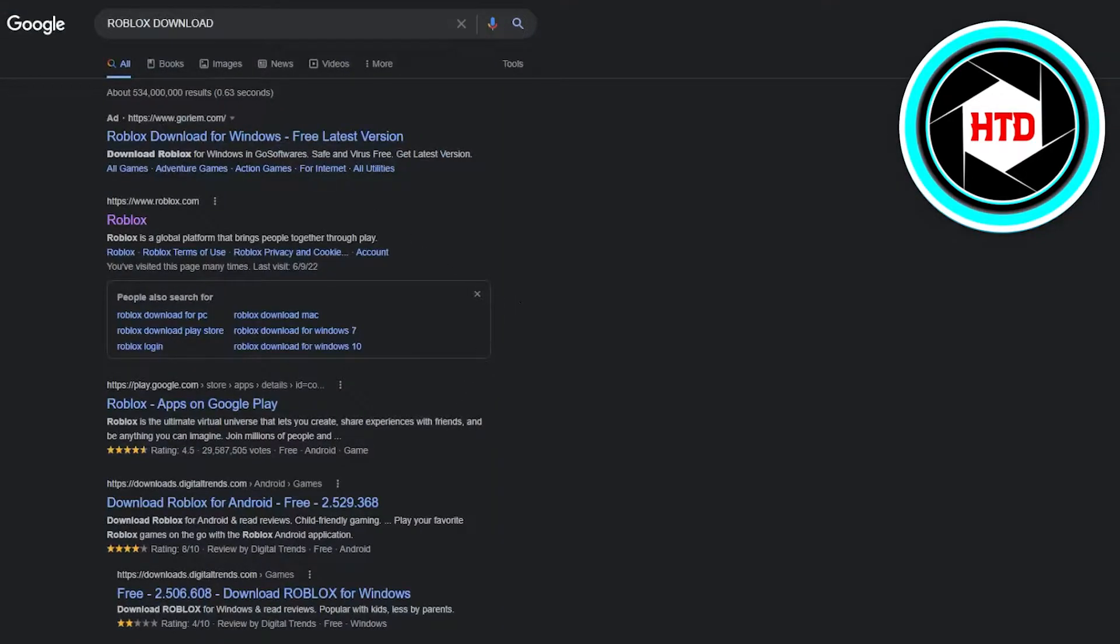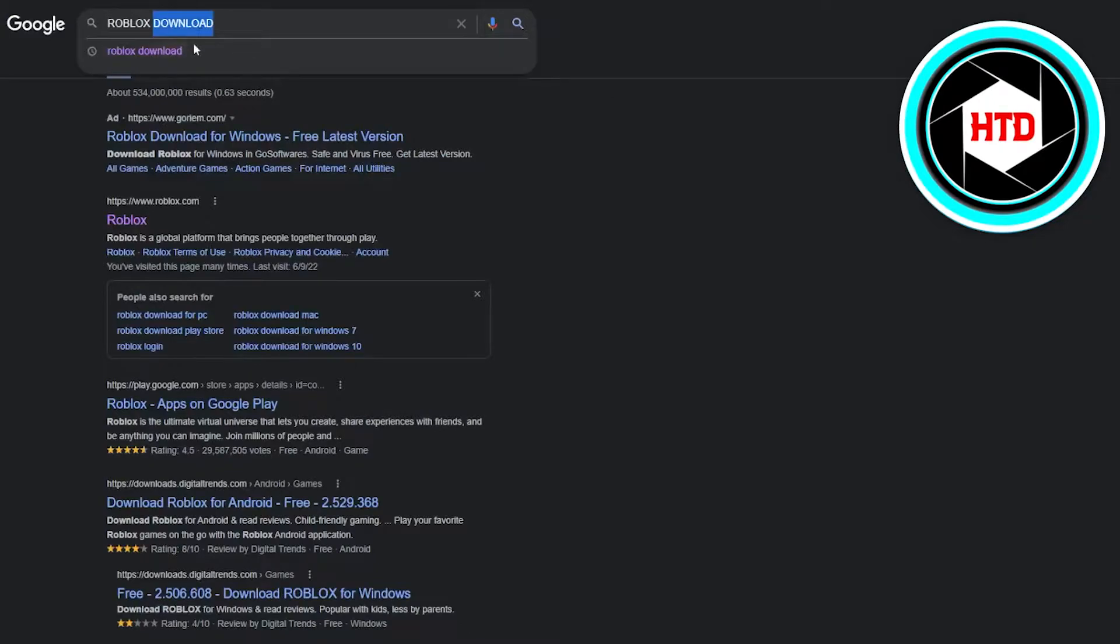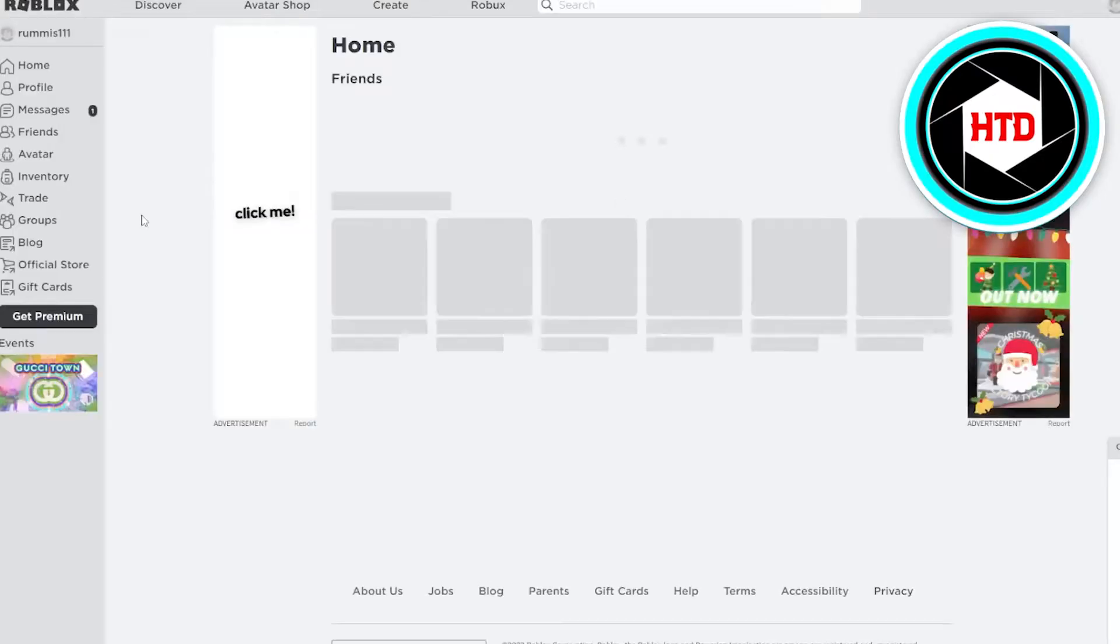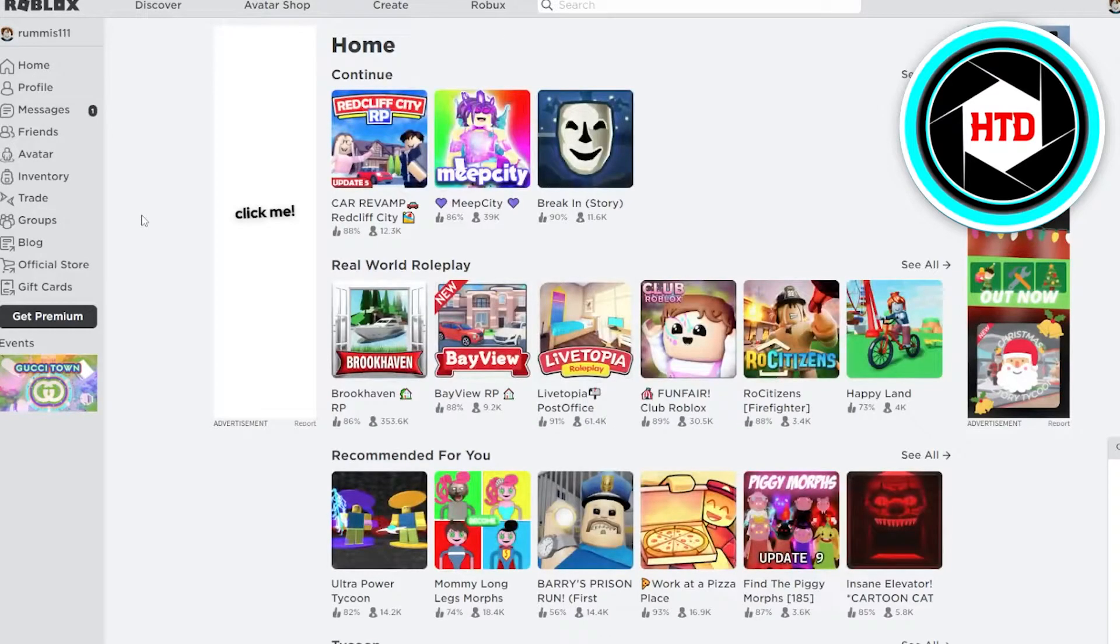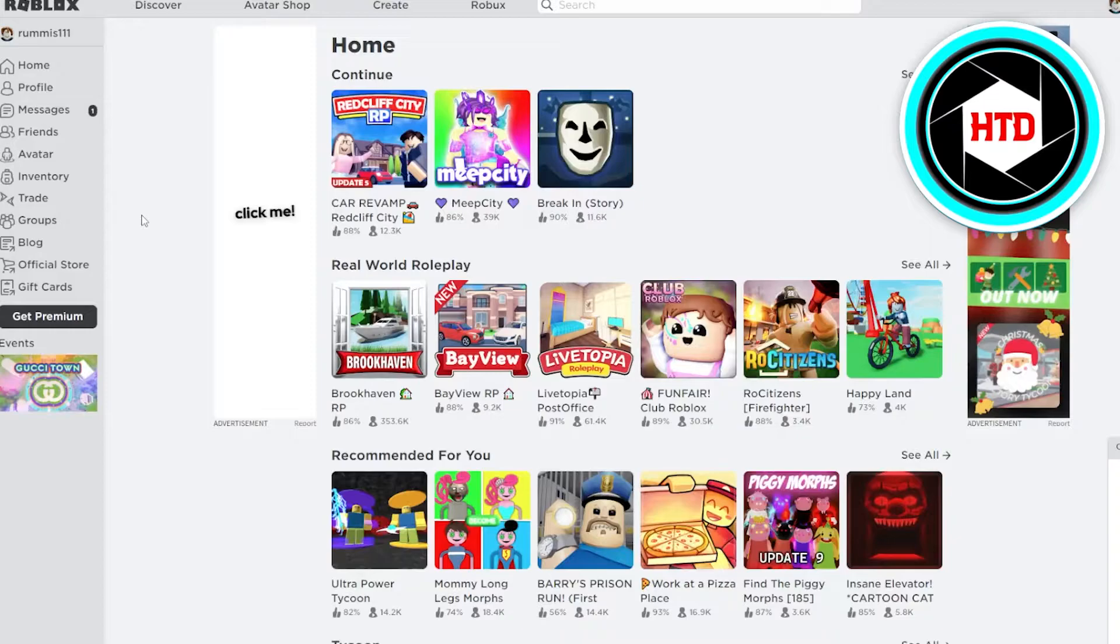Simply write down Roblox or Roblox download and get into the main website of Roblox. As you get into the main website of Roblox, what you need to do further is to get into your profile.